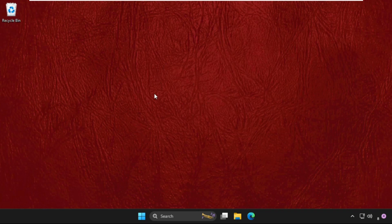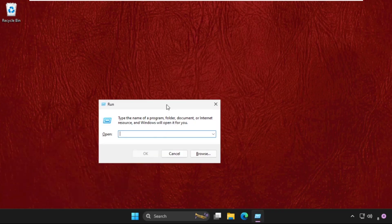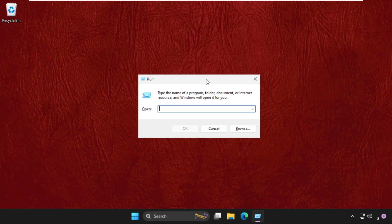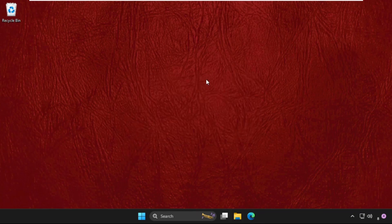What you have to do, just follow my screen and we will fix this issue together quickly. In the first step, we need to press Windows key plus R key together to open Run, then type %temp% and hit enter.